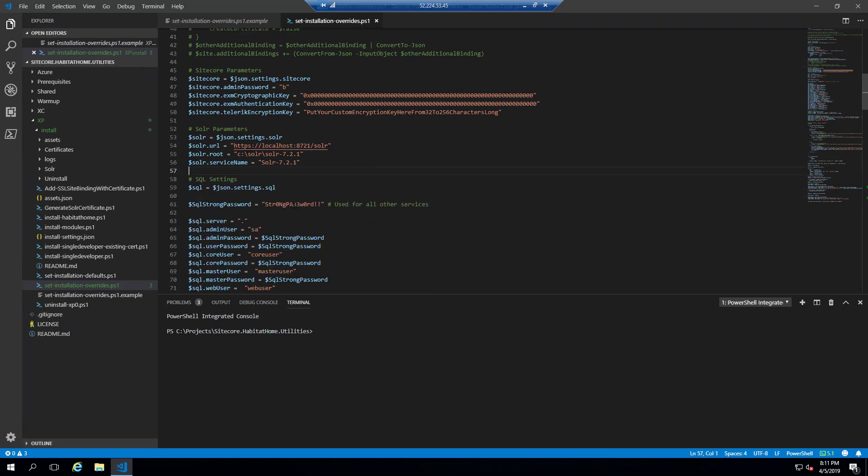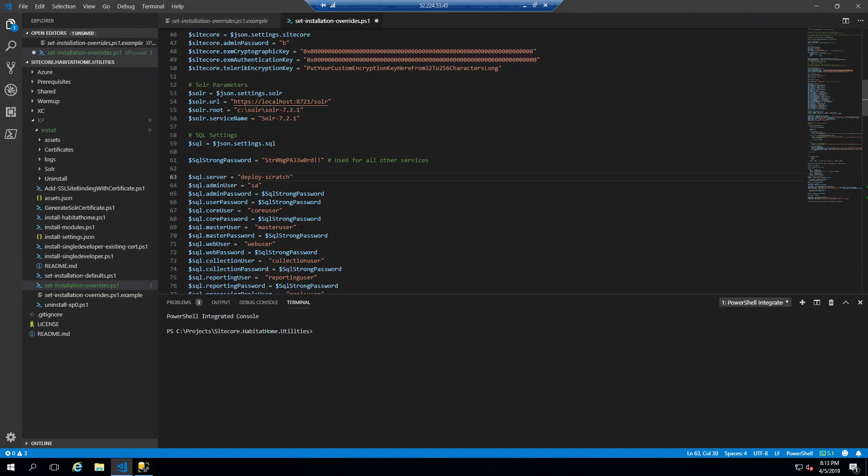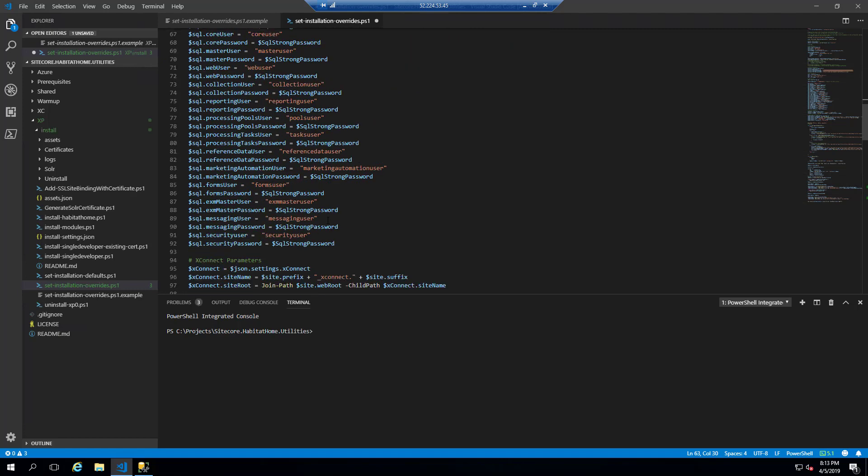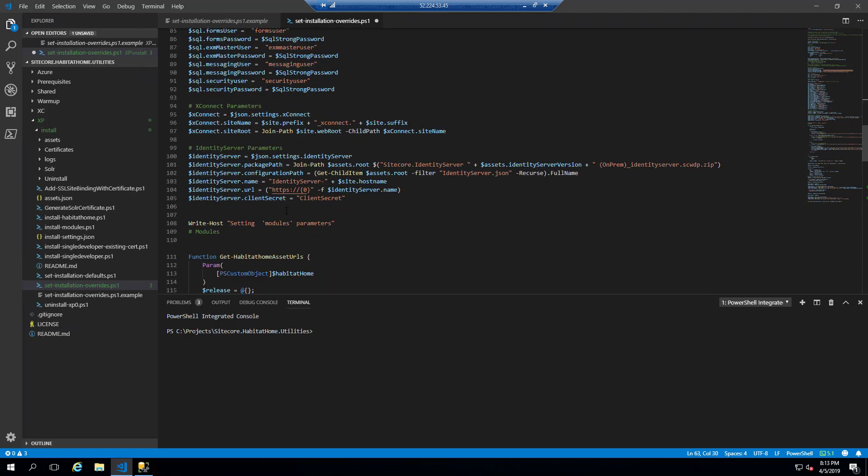So generally, you don't need to modify the installation defaults file. You just override it using the overrides values. So you always have to run the defaults first, and then the overrides will modify the configuration-xp0 file.